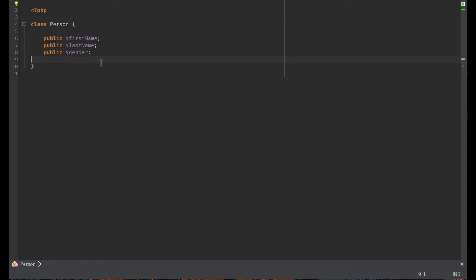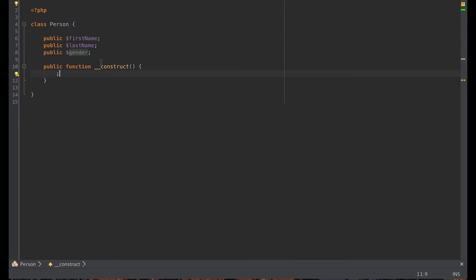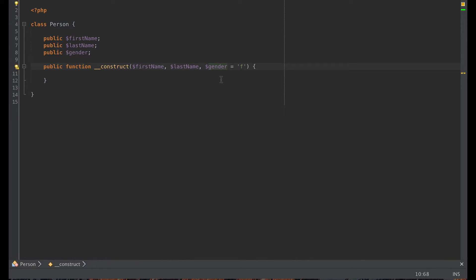Private can only be accessed internally to that class. Protected can be overwritten and accessed in other classes, and public can be accessed from outside of the class. I need to create a public function which is the constructor. The constructor is a magic method — magic methods start with double underscore. We're going to supply some parameters into this constructor: first name, last name, and gender, where gender defaults to 'F' for female.